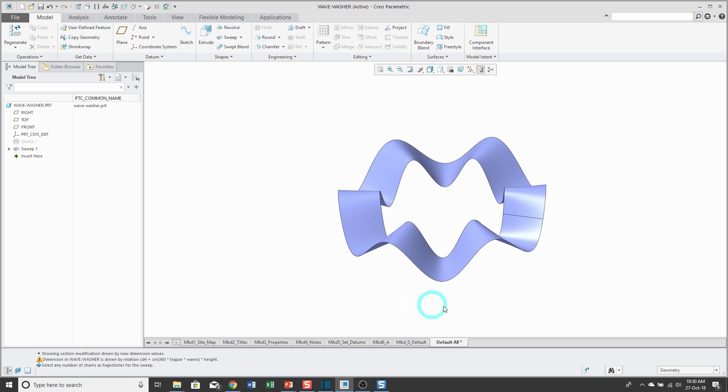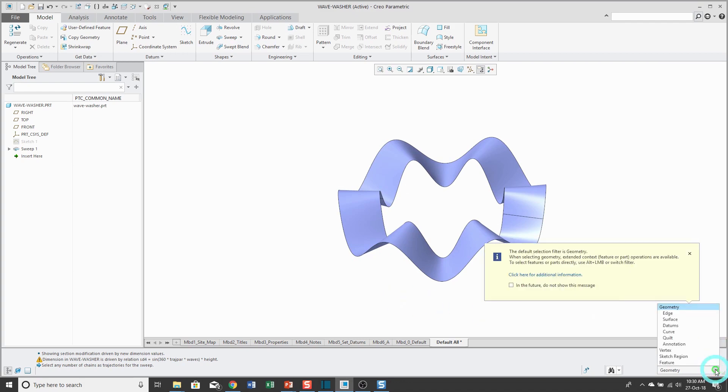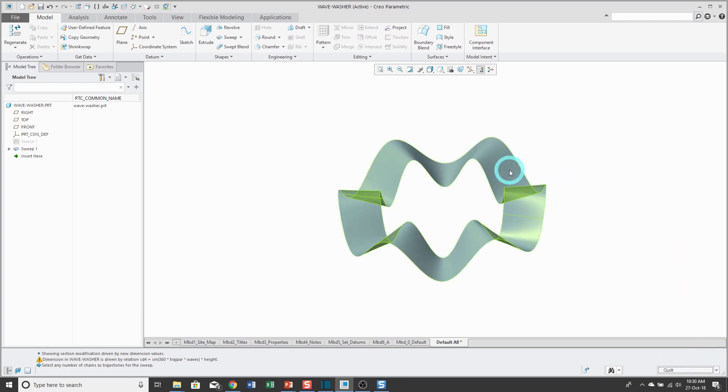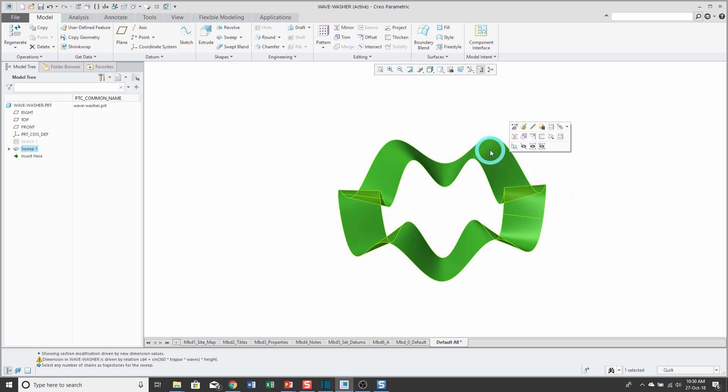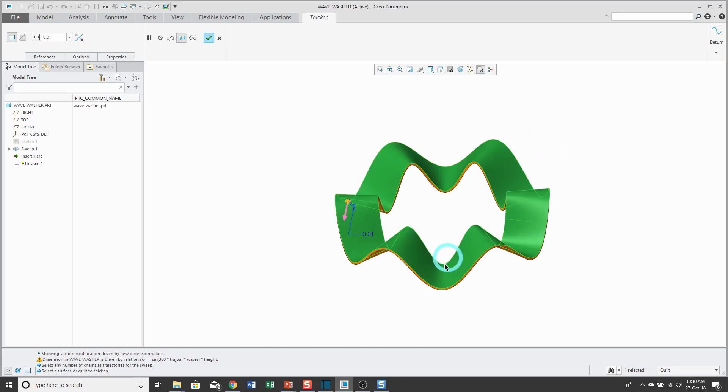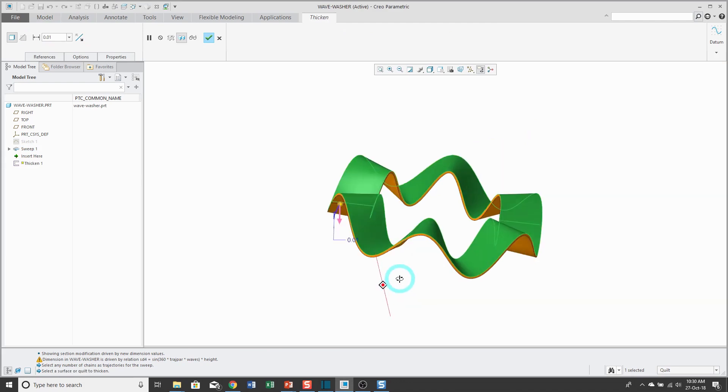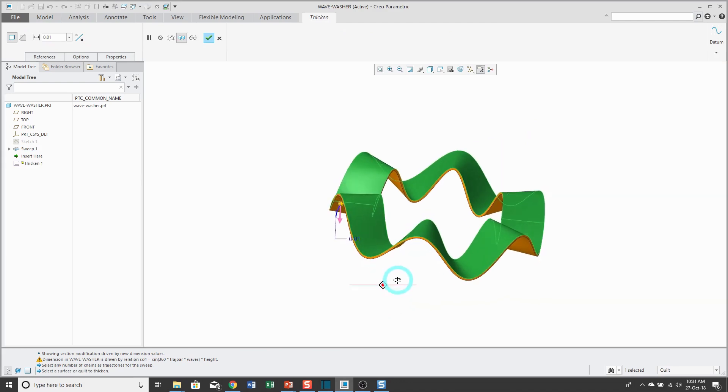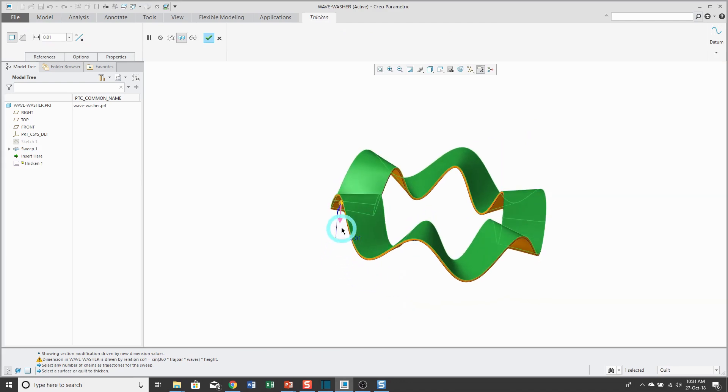To have mass, I'm going to use the thicken command. Just to make it easy on myself, I'm going to use the filter to select quilts, to pick the surface, and then we can use the thicken command from here. I'll leave the initial value of 0.1.